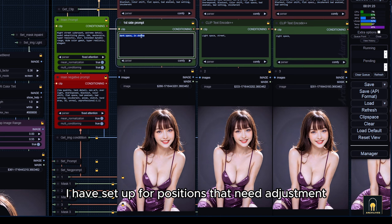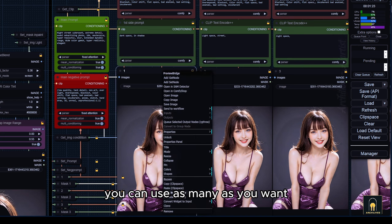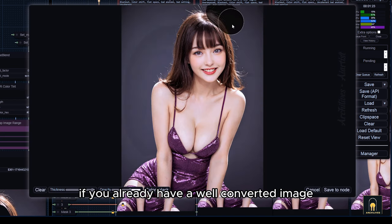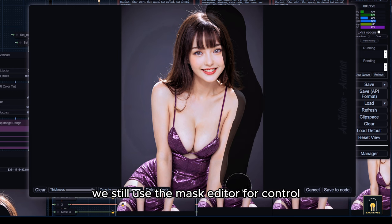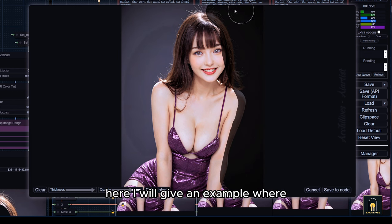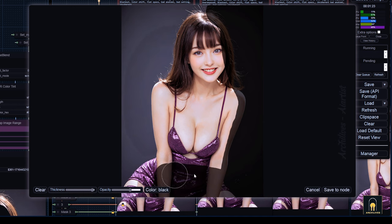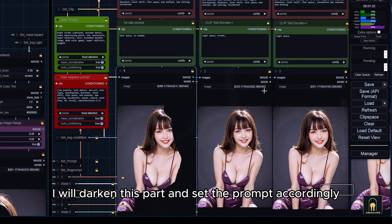For the detail section, I have set up for positions that need adjustment. You can use as many as you want, or you can skip this step if you already have a well-converted image. We still use the mask editor for control. Here, I will give an example where the right side of the image has a dark background, so I will darken this part and set the prompt accordingly.